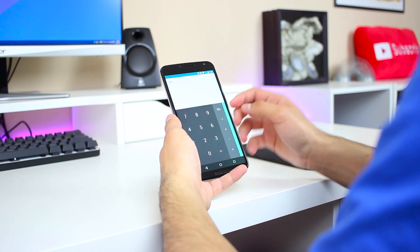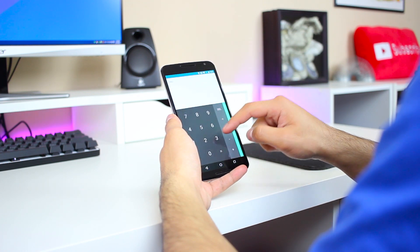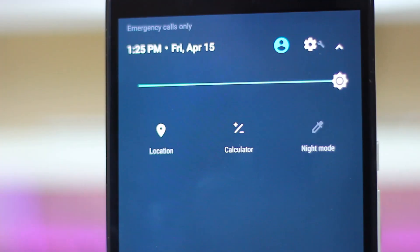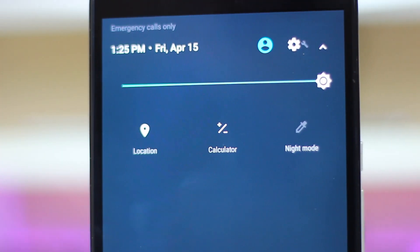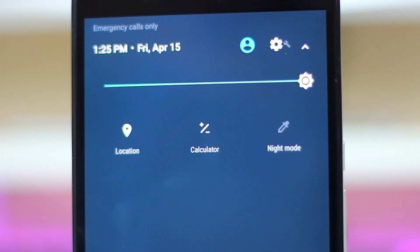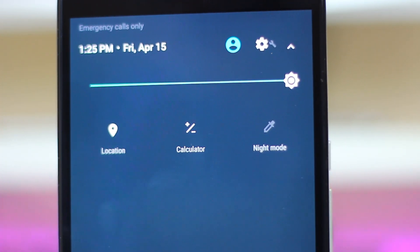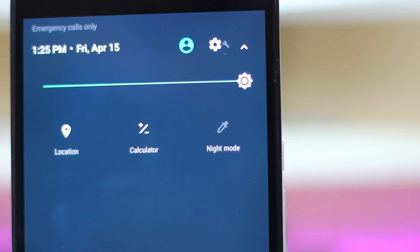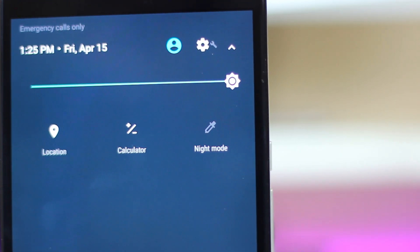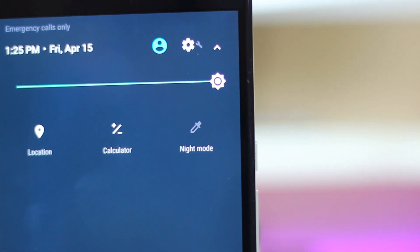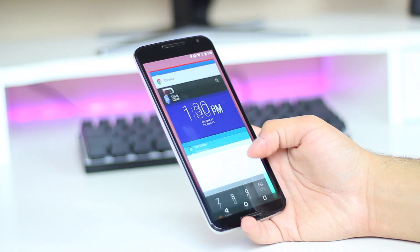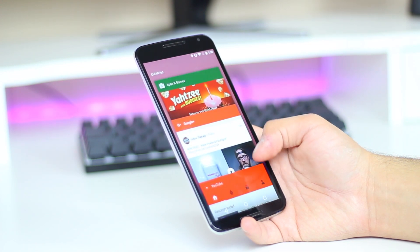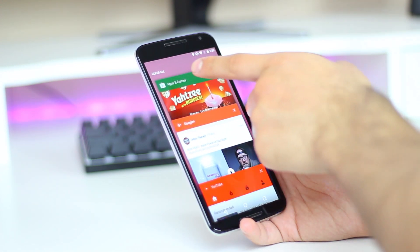There's definitely a delay with the calculator shortcut, and I don't know why Google chose the calculator app among all things — it's a really random addition. I hope we don't start seeing other apps joining in this area, as I feel it should be reserved for quick toggles rather than apps.